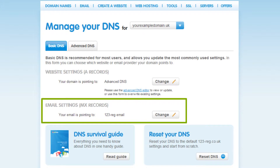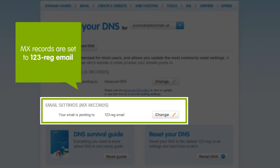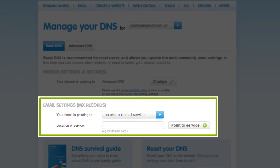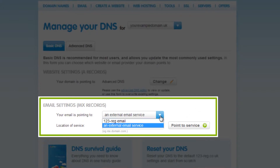If your MX records are set to 123 Edge Mail, then this means your domain is pointing to 123 Mail, and you should be able to send and receive mail using your 123 Mail account on Webmail. If they are set to an external email service, then you will need to change this to 123 Edge Mail.